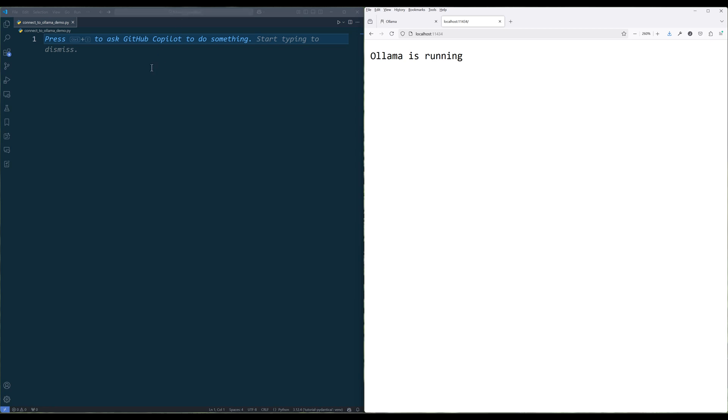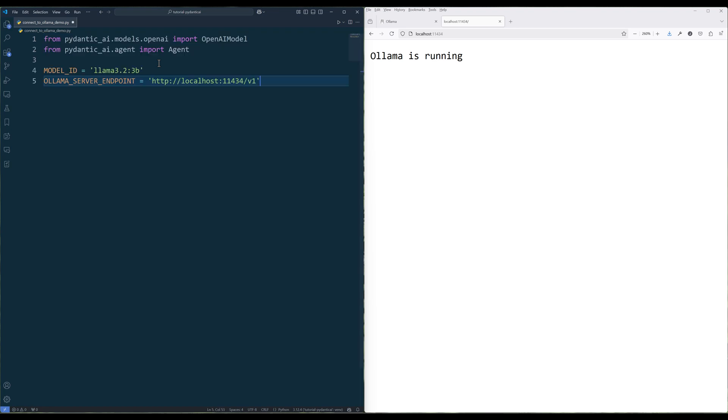To connect to Ollama's server in a Python file, import OpenAI model and agent classes. Then create the constants to define the model ID and Ollama server endpoint.